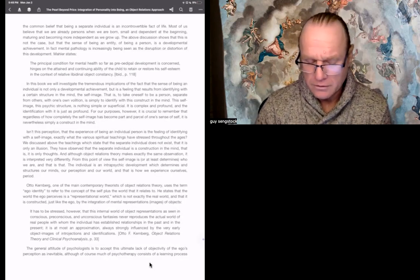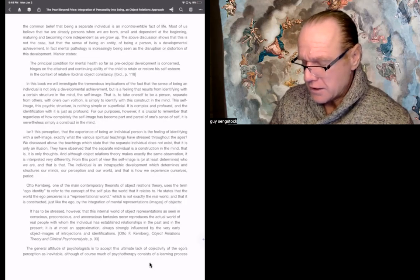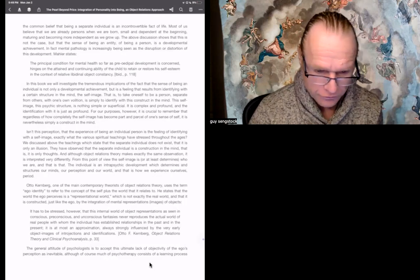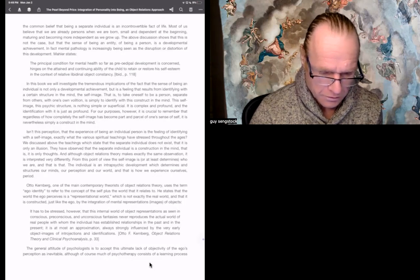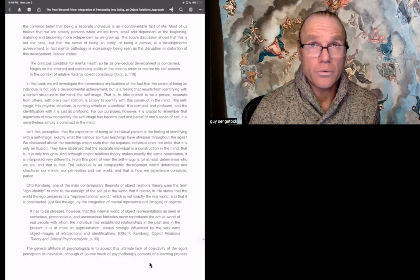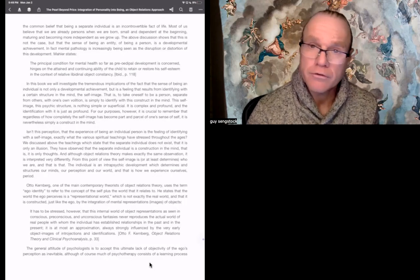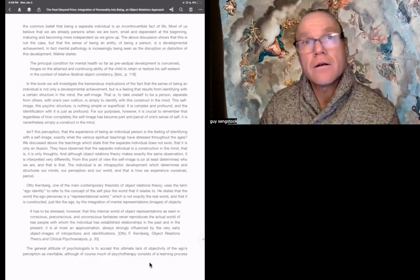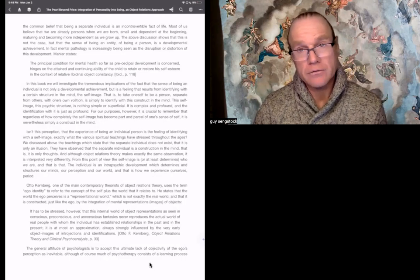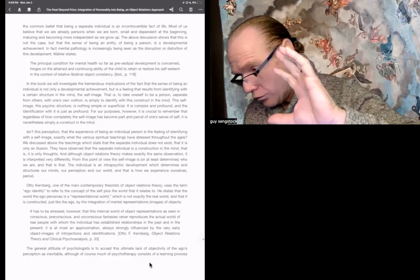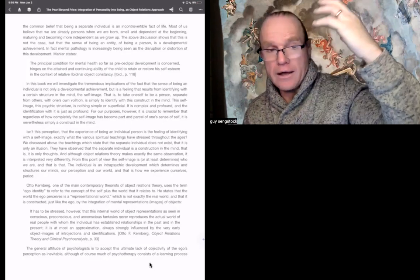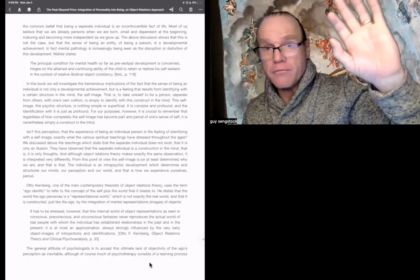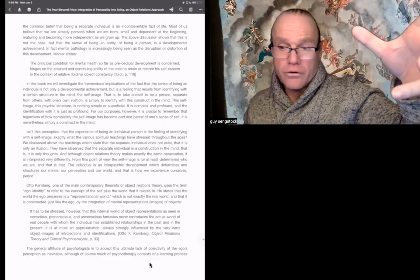Almas goes on. In this book, we will investigate the tremendous implication of the fact that the sense of being an individual is not only a developmental achievement, but is a feeling that results from identifying with a certain structure in the mind, the self-image. That is, to take oneself to be a person, separate from others, with one's own volition, is simply to identify with this construct in the mind. Okay, I think basically Almas is saying what I already kind of anticipated him saying.